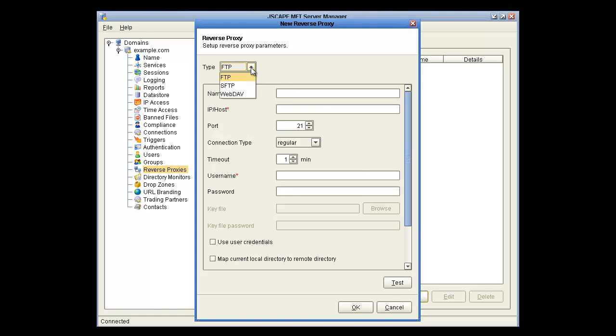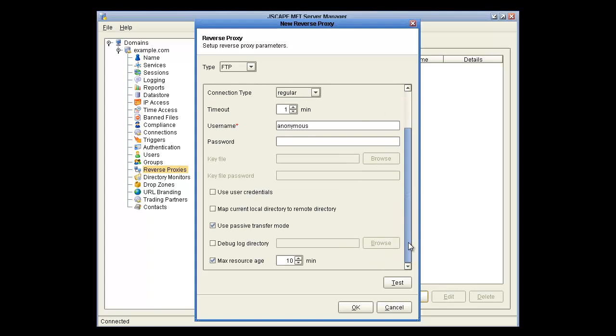And as you can see, there's FTP, SFTP, or WebDAV available. And I'm going to set up a reverse proxy for Microsoft's public and anonymous FTP site. So we're just going to put in the information for that. Click OK.